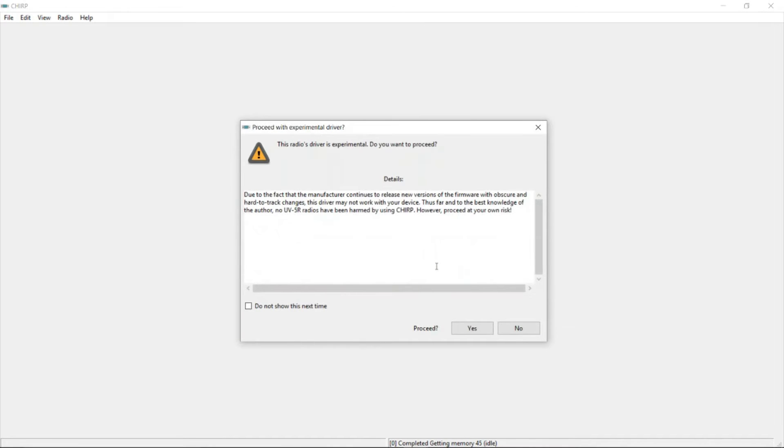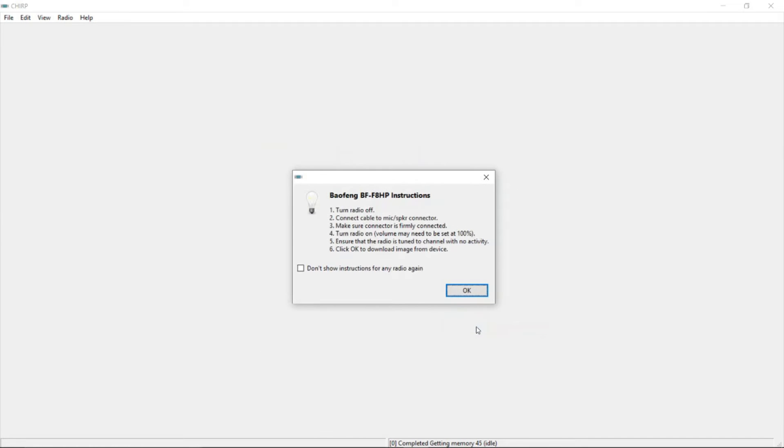And it's saying, oh no, the driver's experimental. I've never had a problem with it so far. Do it. Then the next one tells you what you need to do. It's really easy to walk through.